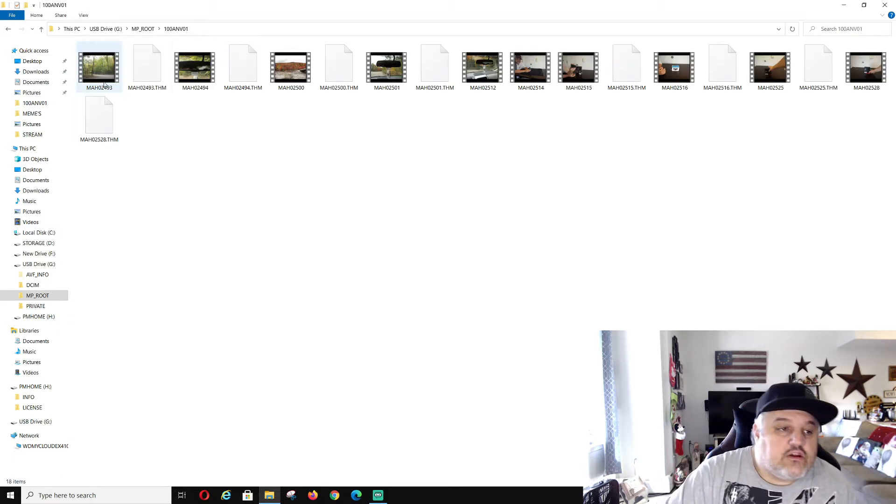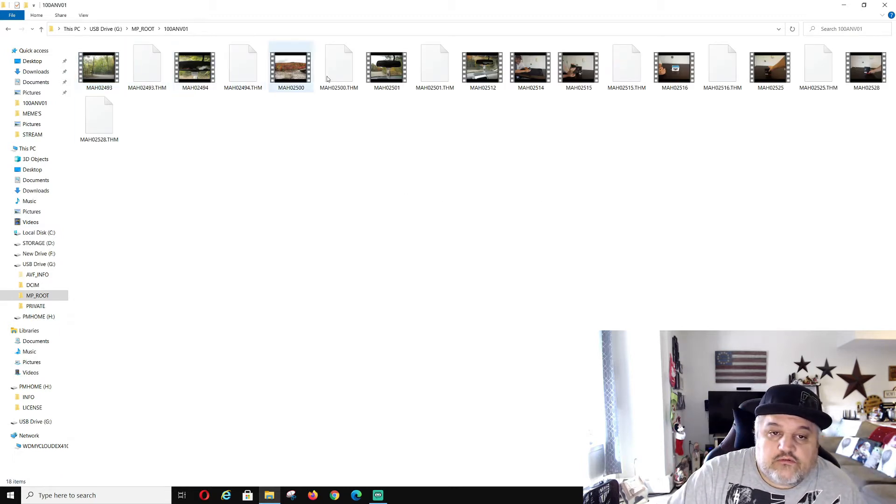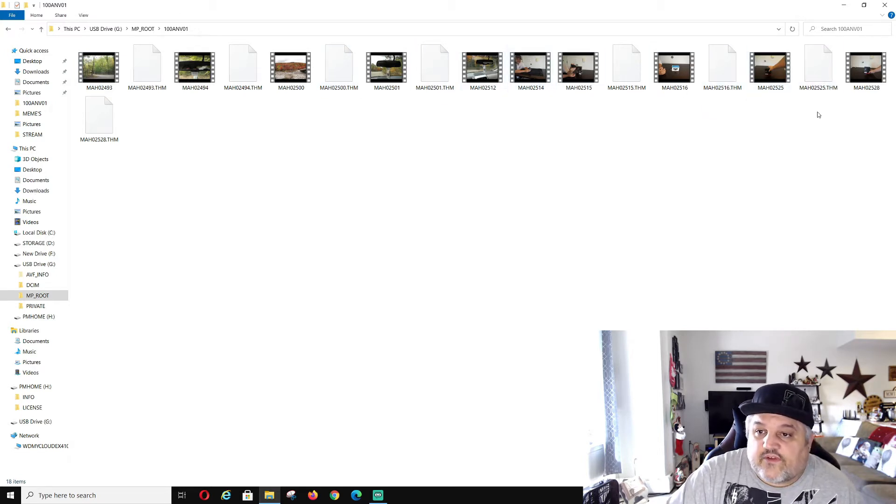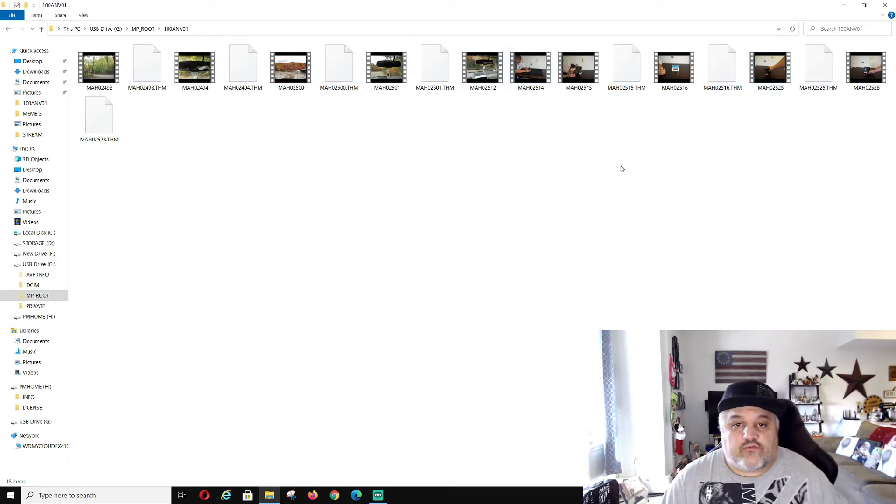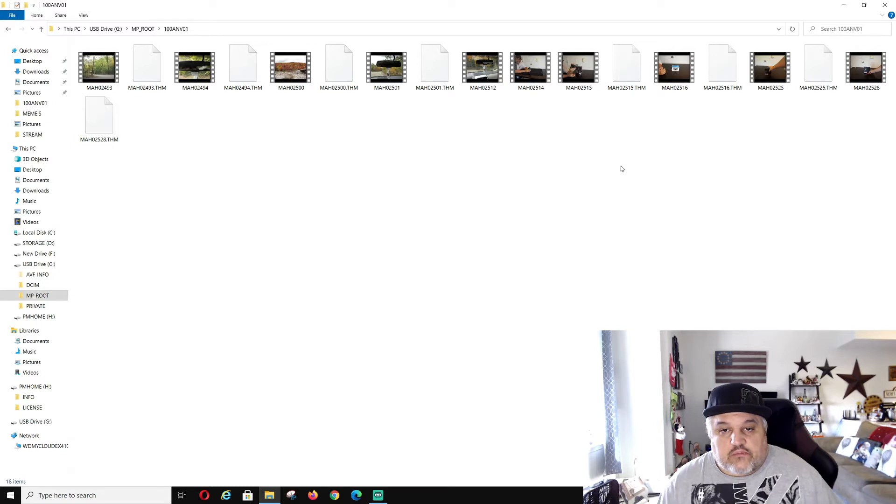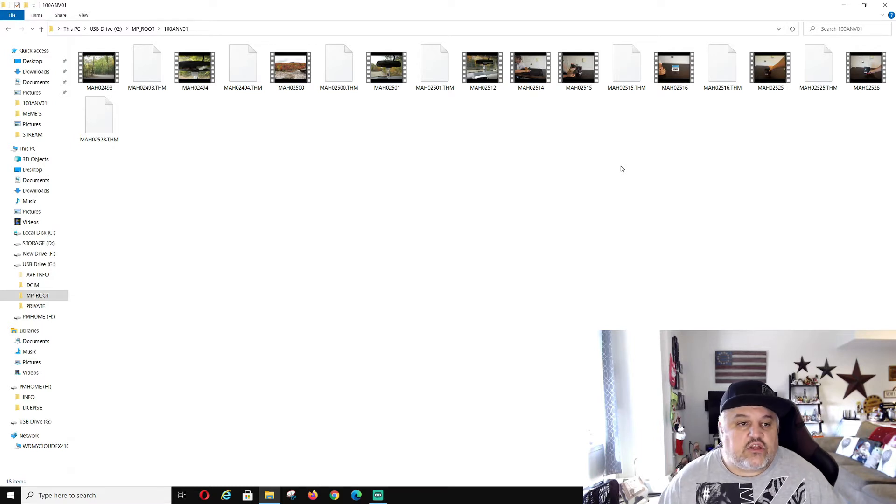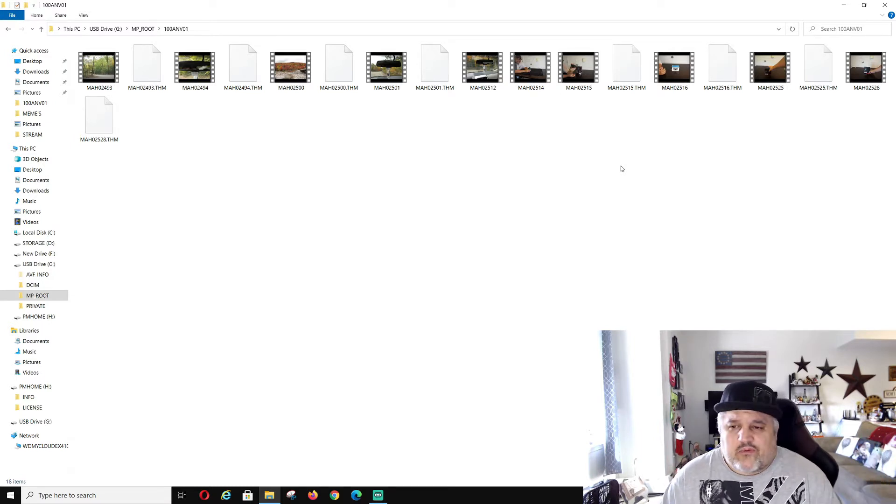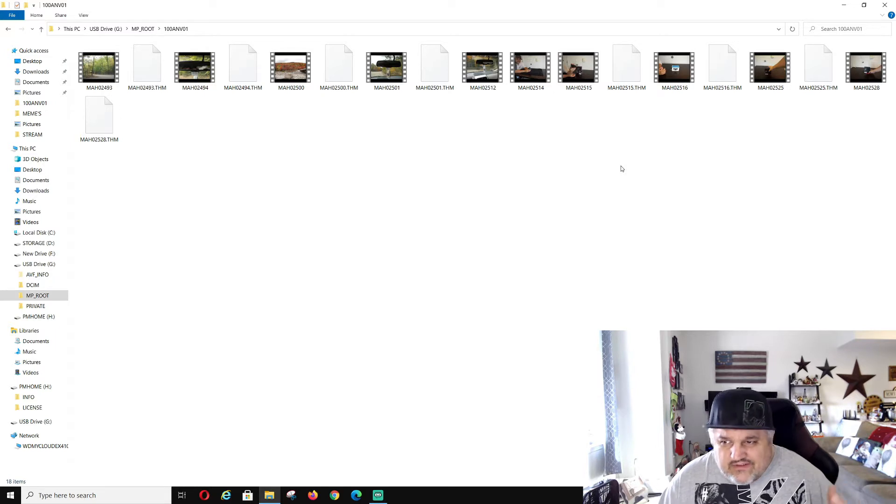Now you guys will see in here, here are my bunch of MP4 files. These MP4 files are certain unboxings that are still in here or other videos I've taken, like leaf peeping with my wife or stuff like that.